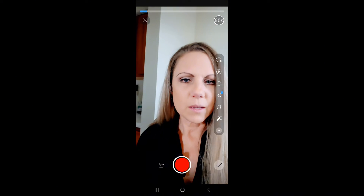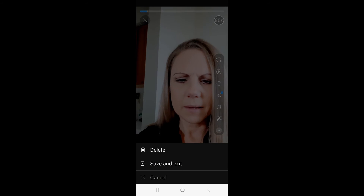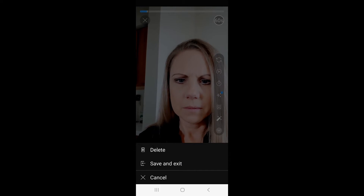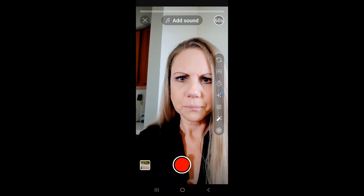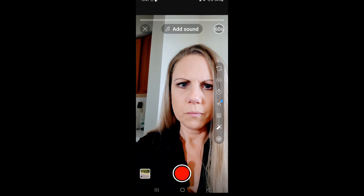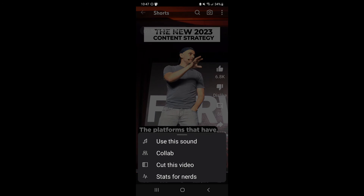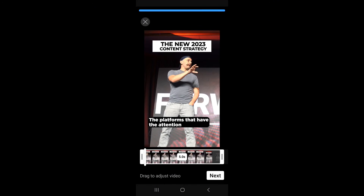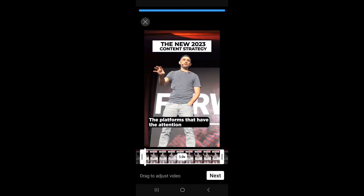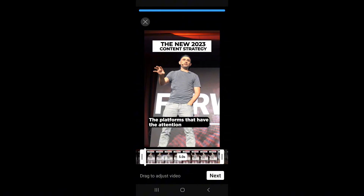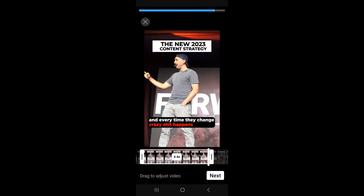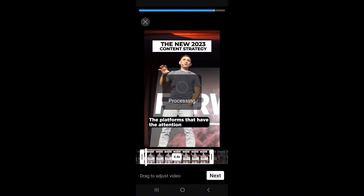So let's say that we chose that — let's go back, we're going to delete that, go back. We're back to this one. Again, we're going to click Remix, we're going to choose 'Cut this video'. We're going to move this around, say this is how much we want to use, and then we're going to click Next.